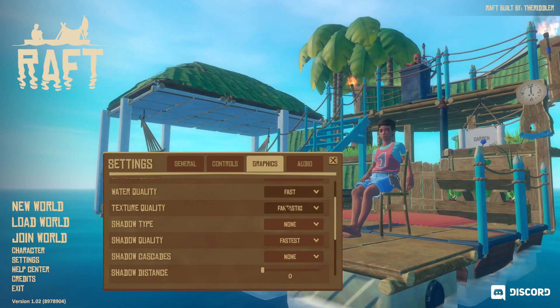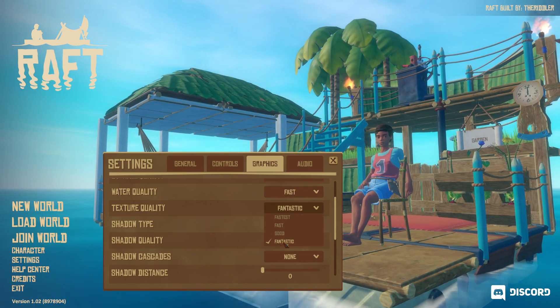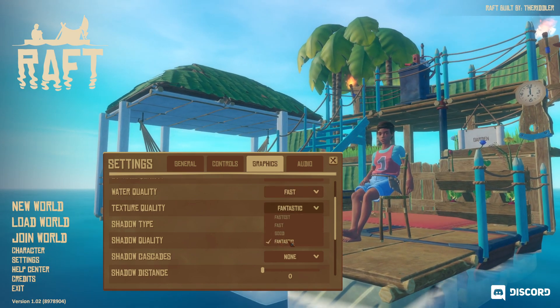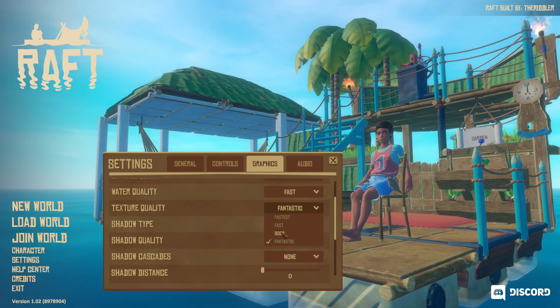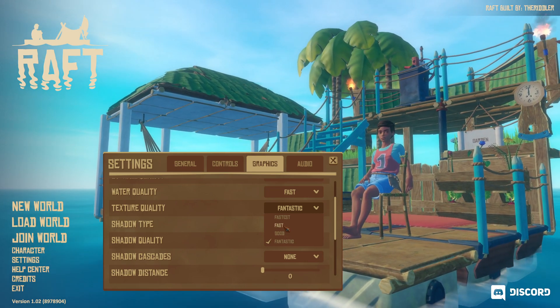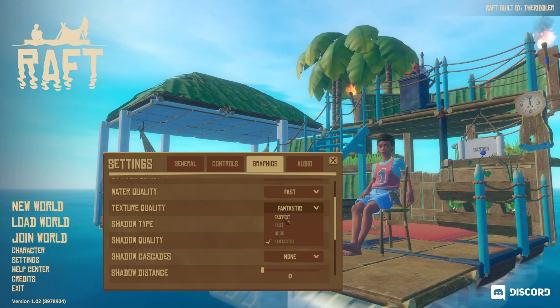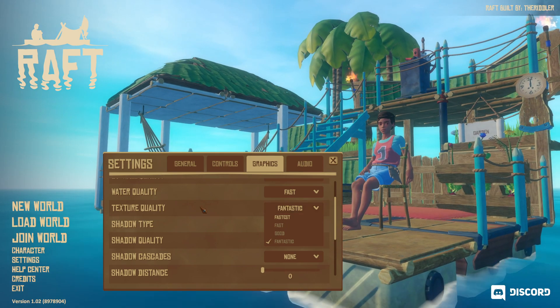For Texture Quality, I recommend Fantastic if you have 4 GB of VRAM or more. If you have 3 GB of VRAM, go with Good. 2 GB — use Fast. Less than 2 GB, go with Fastest.